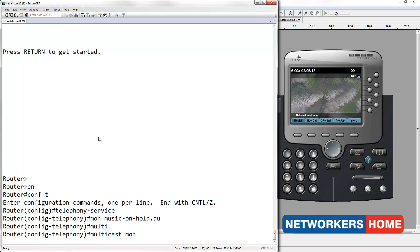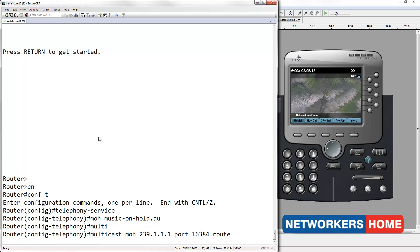The music on hold I will be configuring will be a multicast stream. I will be using the IP address 239.1.1.1 and a port of 16384. I will also route the same multicast IP address on my loopback and my voice VLAN.